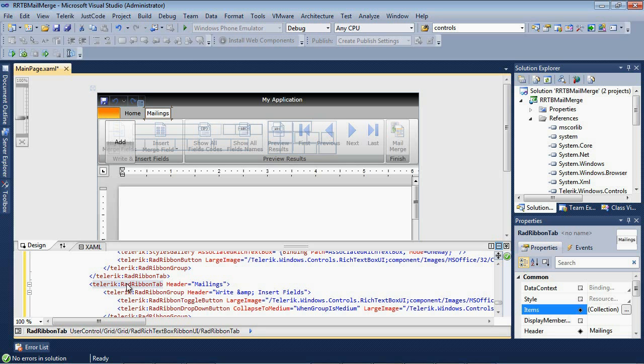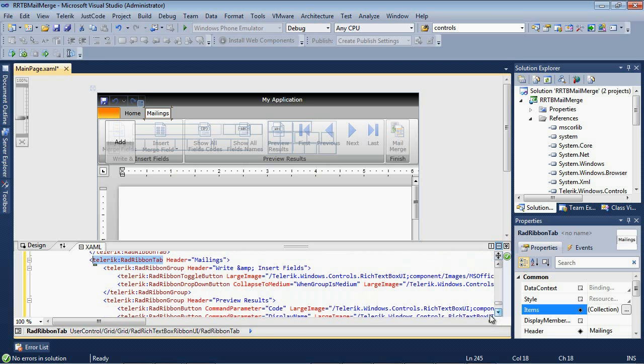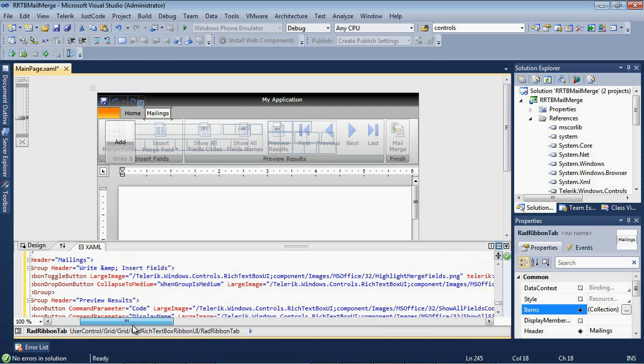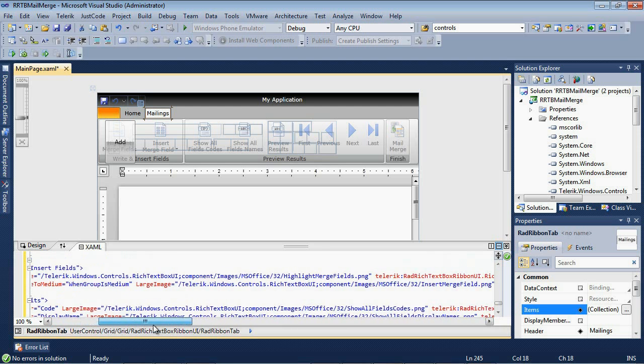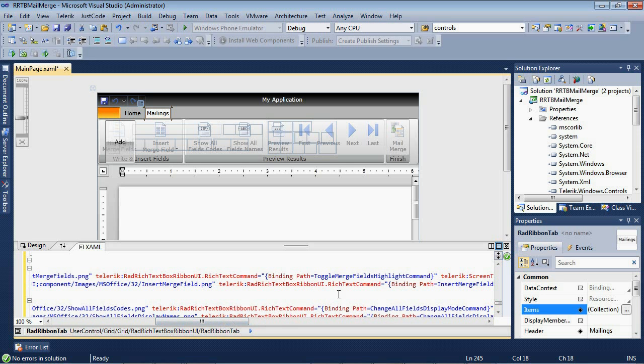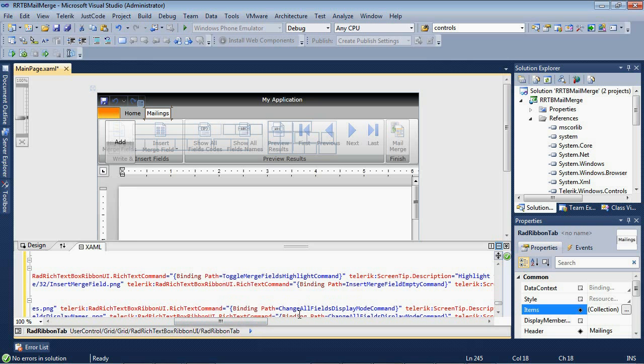If you scroll down here, you'll see our RAD ribbon tab has a header called Mailings. And if you scroll down just a bit and you start moving over, you'll notice that these are all tied to Telerik RAD Rich Text Box ribbon UI dot rich text command. So the first one is tied to a binding path of toggle merge fields highlighted command. The reason that I'm showing you this, and you can scroll down to the rest of these and see the other ones, is that you're not really going to have to add any code in order to get this functionality in your application.